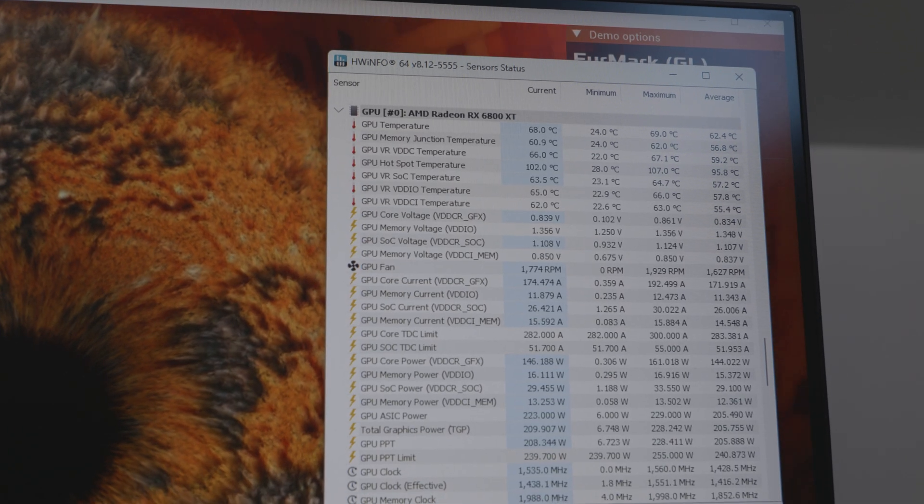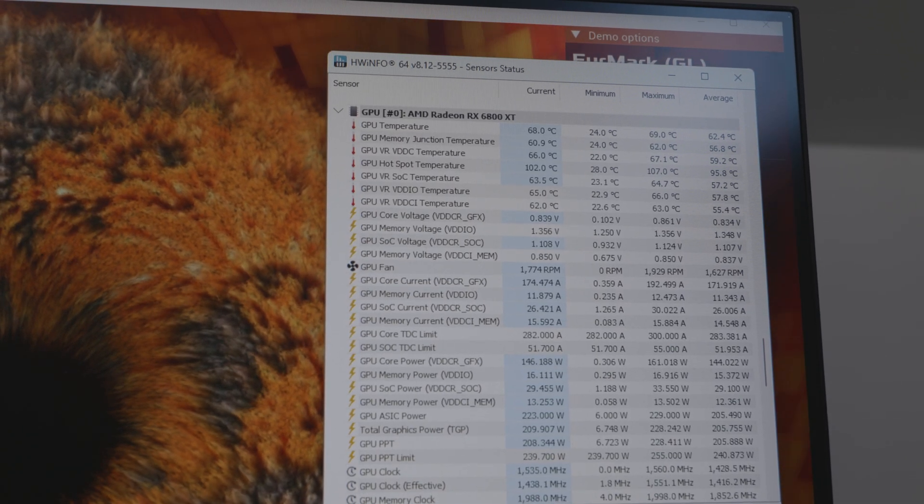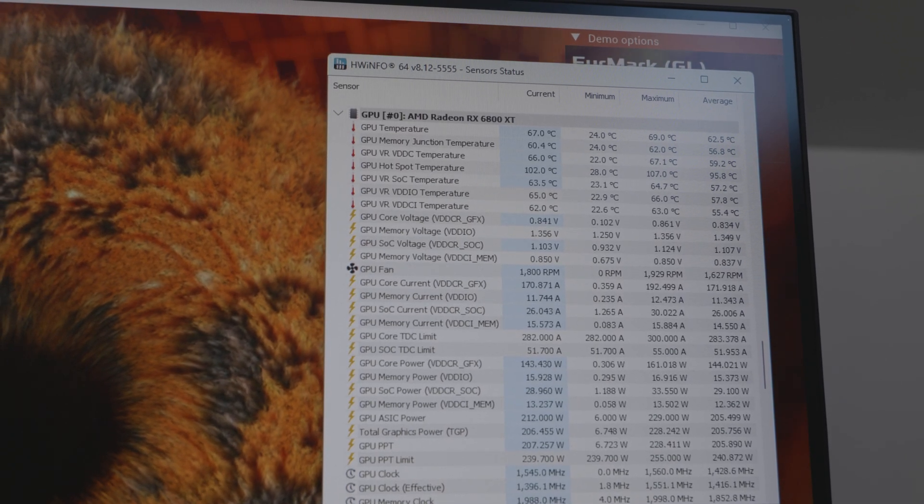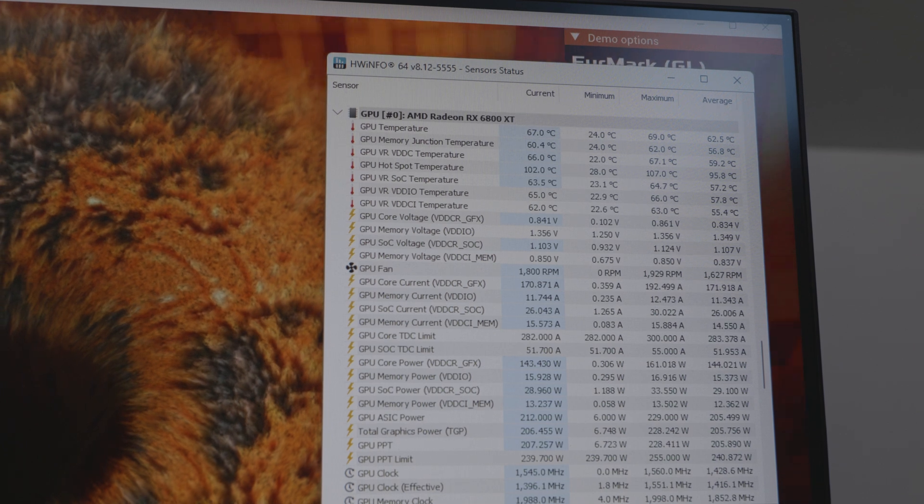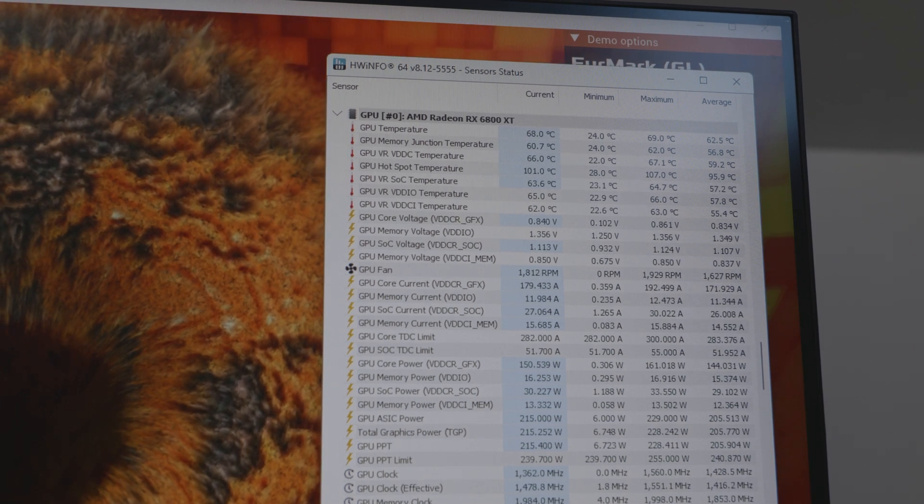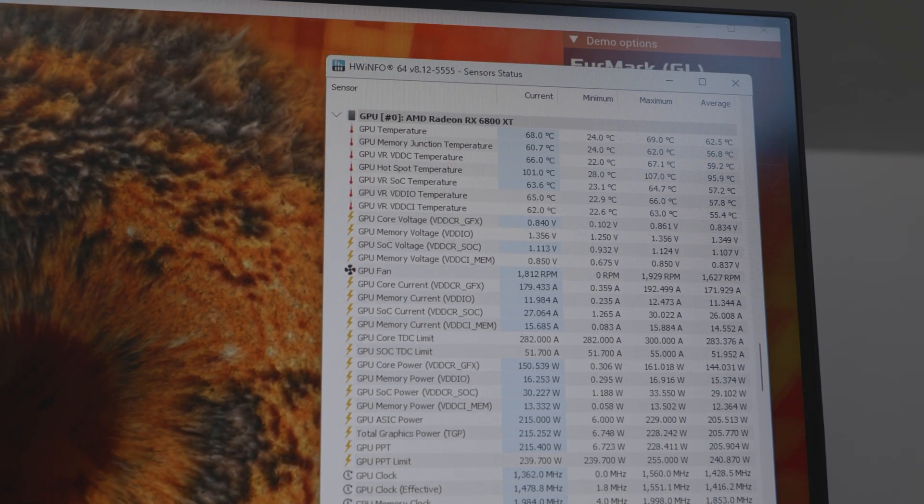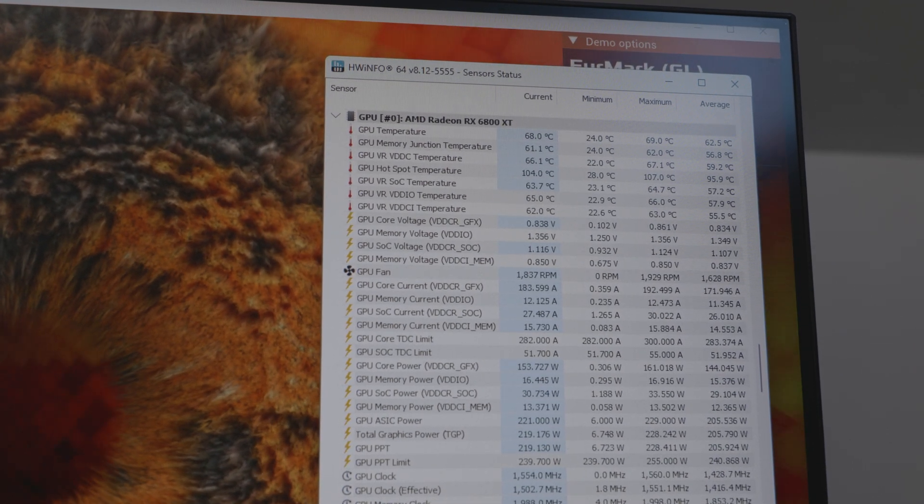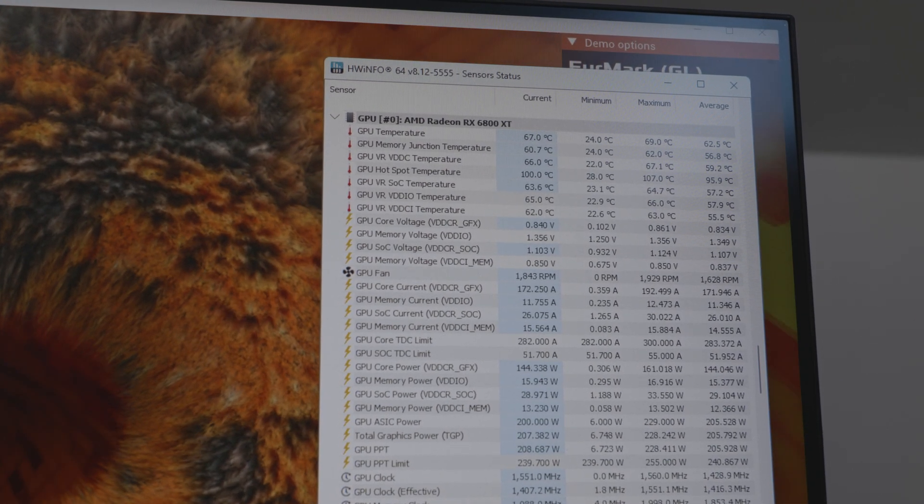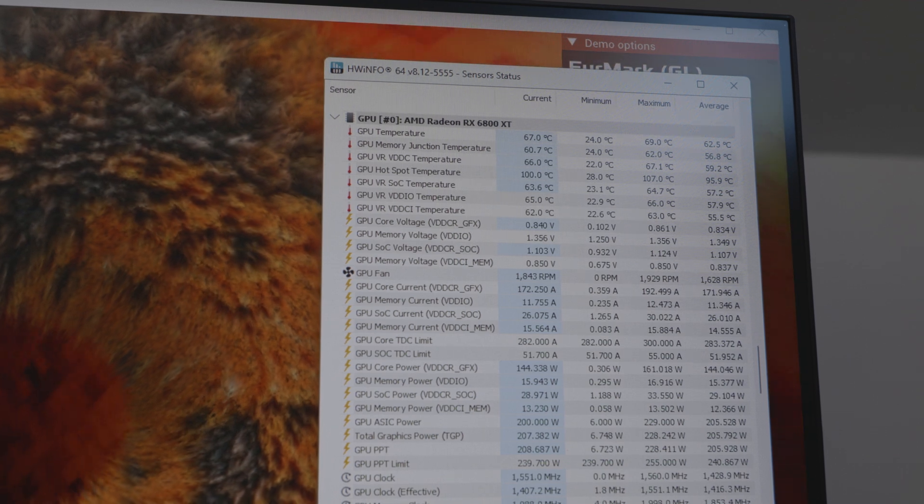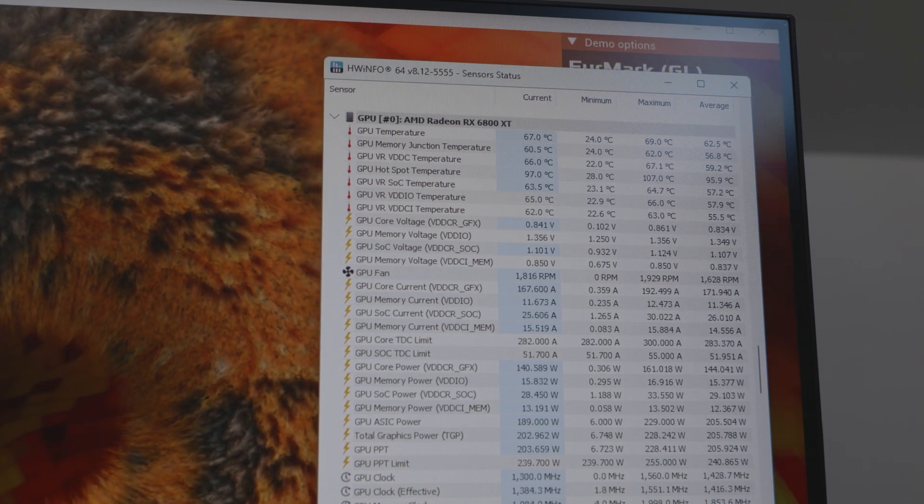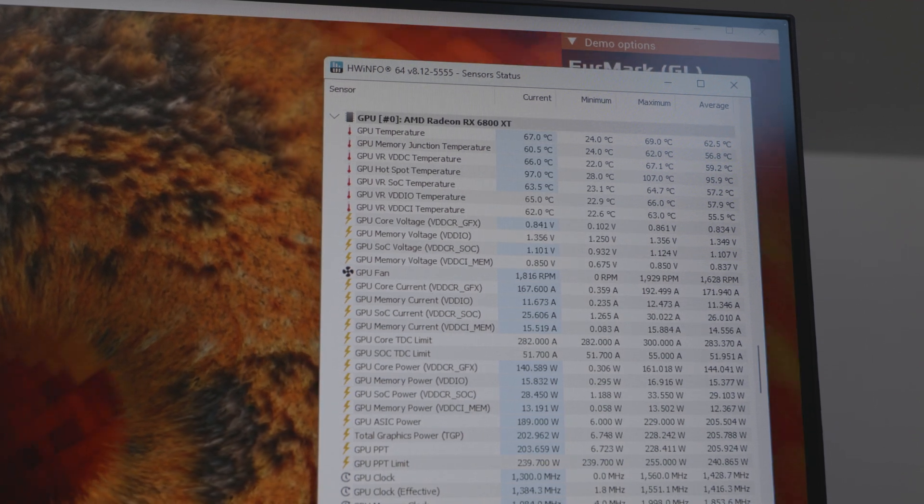When I got the card and put it in that case, it hit 110 degree hotspot temperature during a Furmark run, and this was in sweater weather. Even Power Limited, it still hit 107 degrees Celsius in that case.